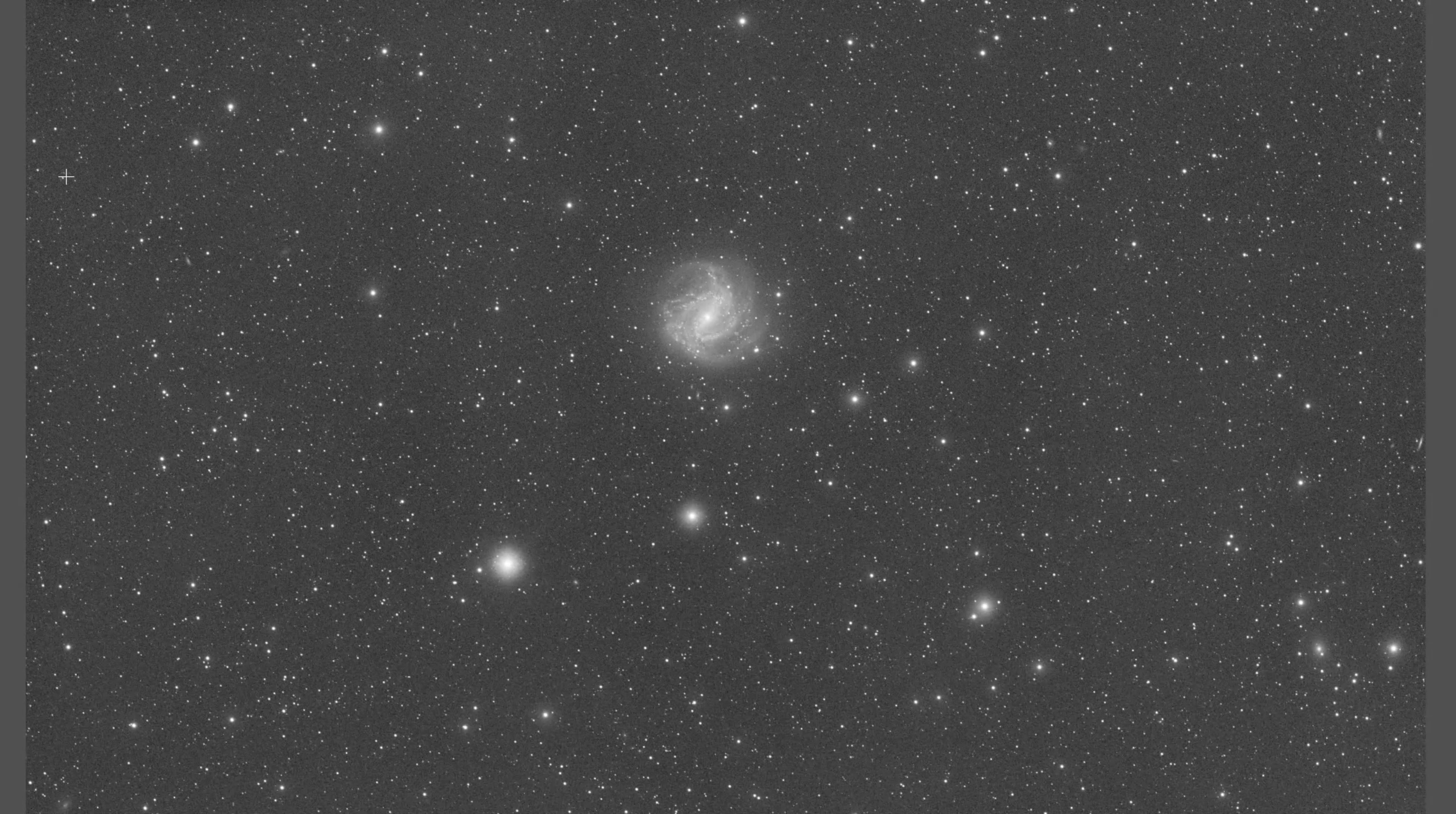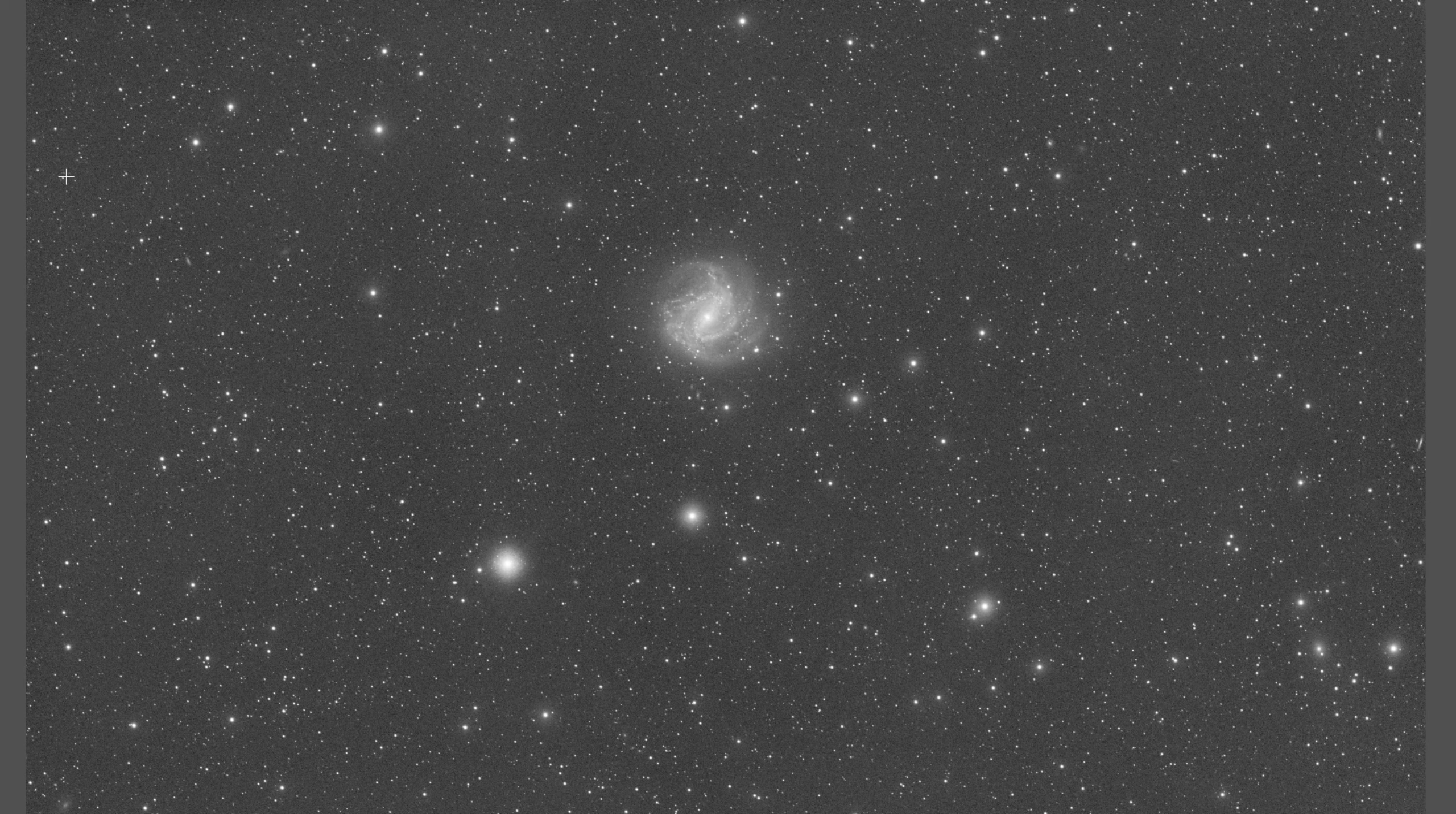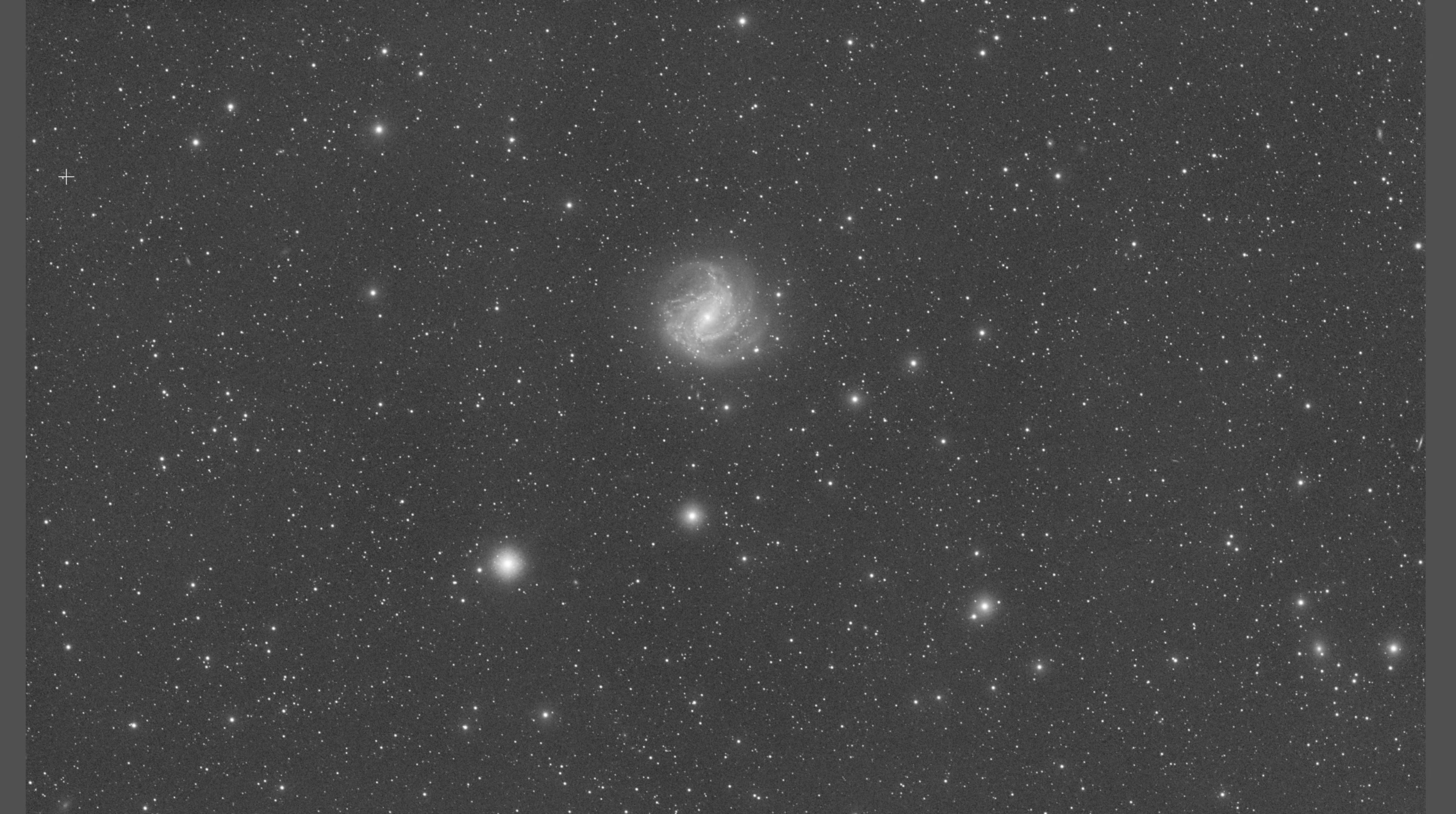To image M83, the southern pinwheel, it is very low in the south for me. Even at transit, it's not even 29 degrees in the sky. So it did limit how much exposure time I was able to get on this particular image. I only got 13 hours of exposure on it, 9 of which was for RGB, 4 of which was dedicated to hydrogen.